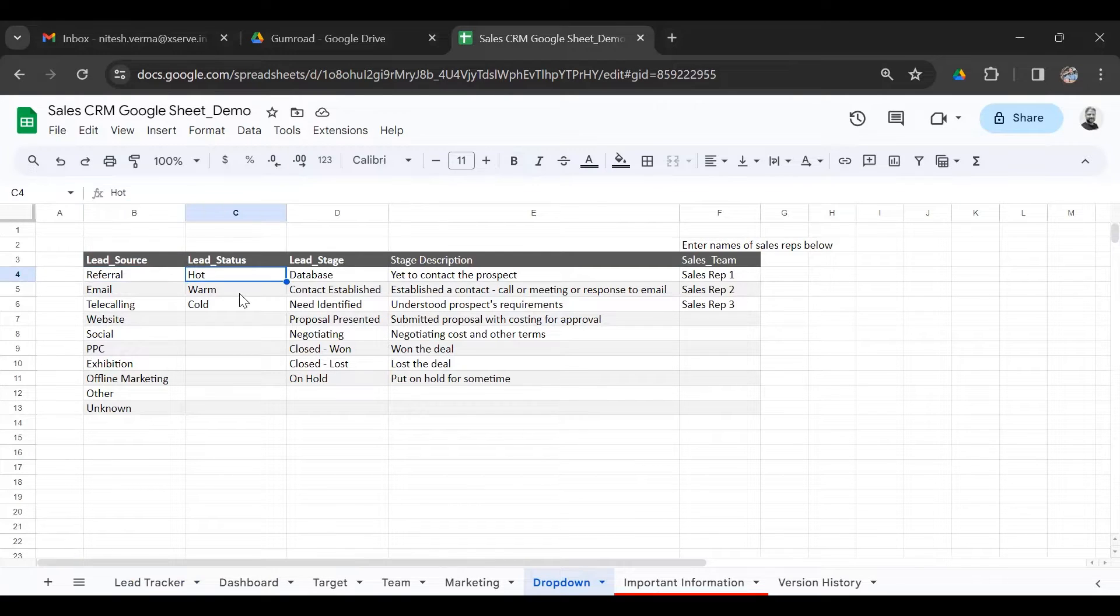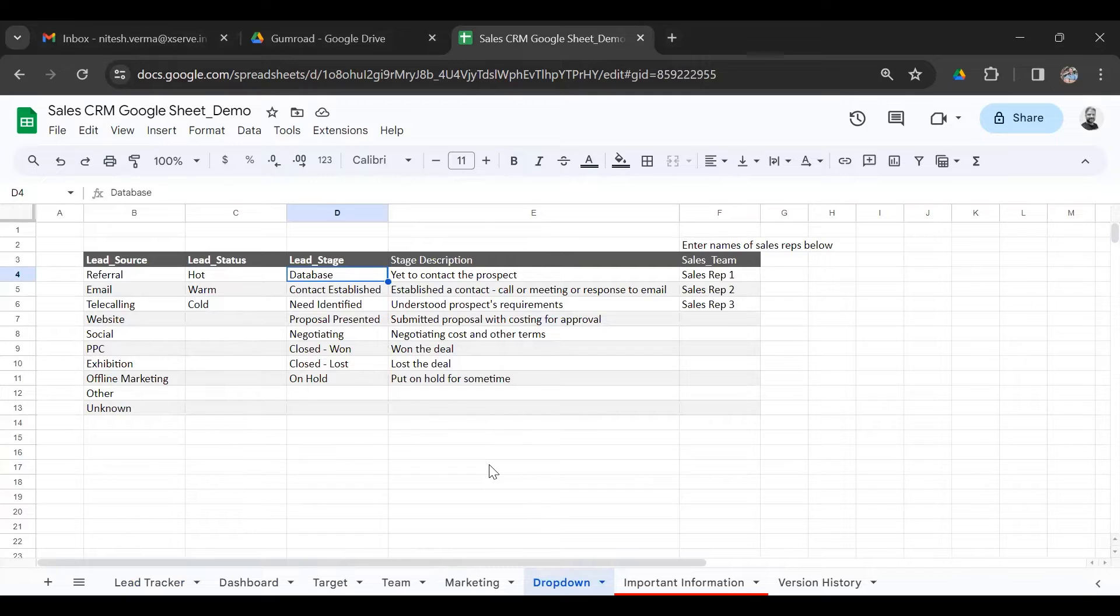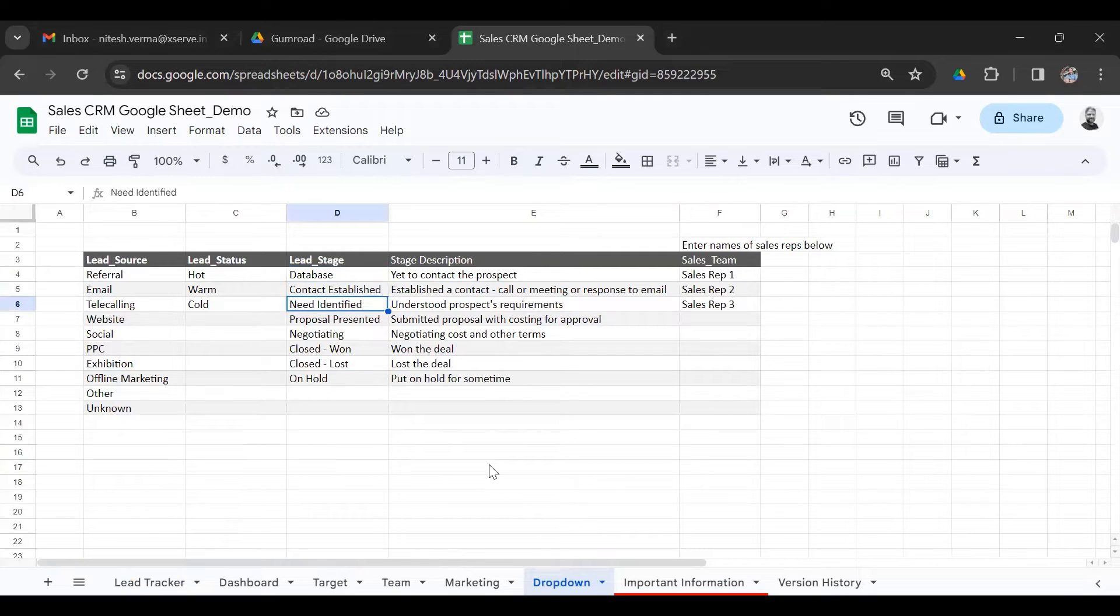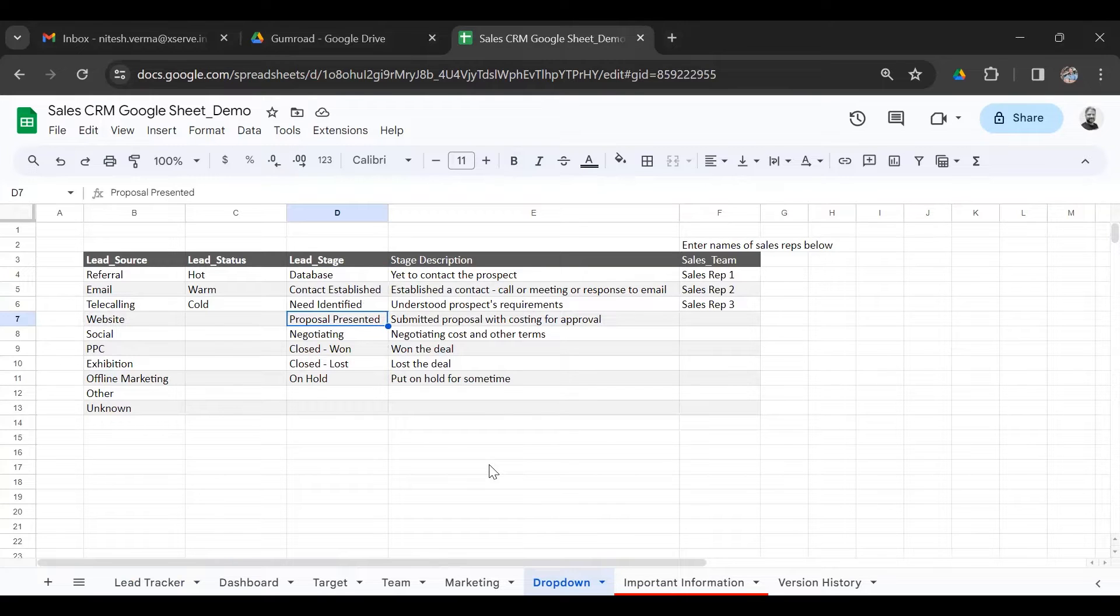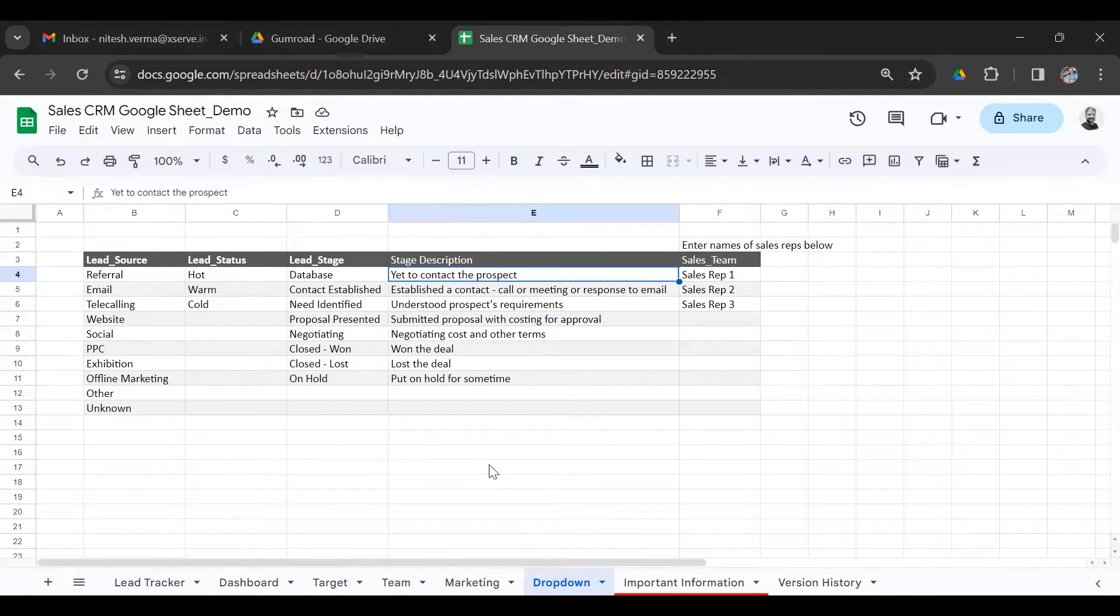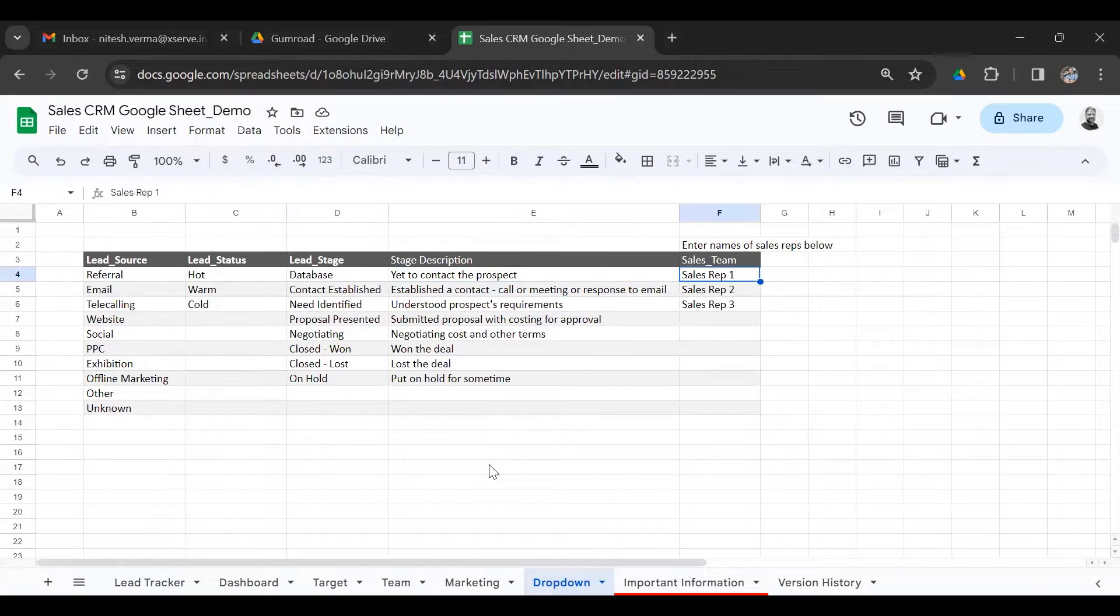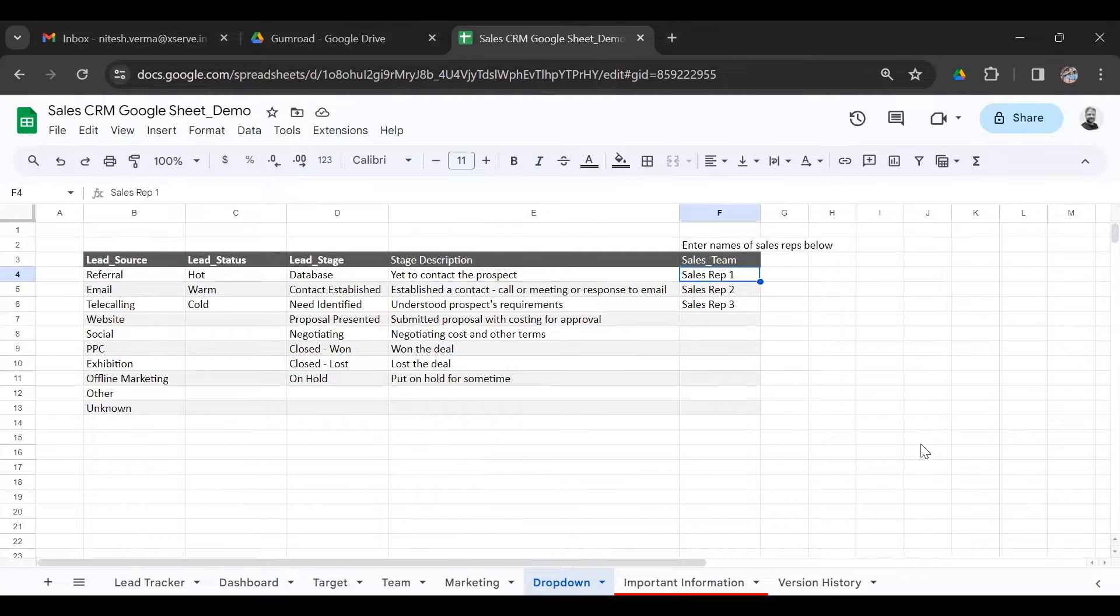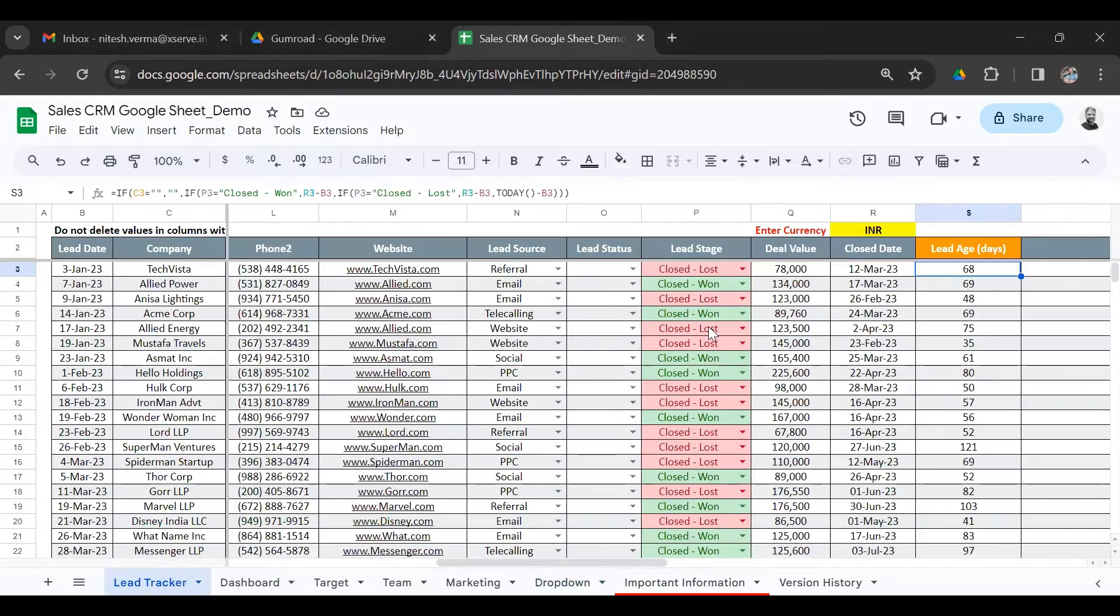Lead status as hot, warm, and cold. Lead stage as database, contact established, need identified, proposal presented, negotiating. And then either you win or you lose the deal. Here you also have a description of each stage, and then is your sales team. You can customize the drop-down, and that will reflect in the lead tracker.